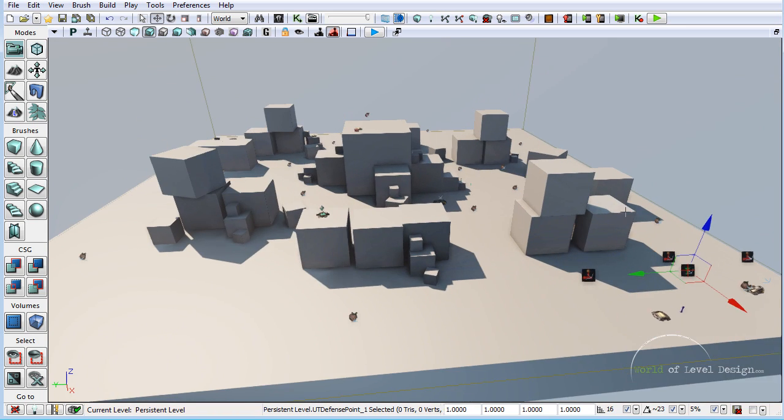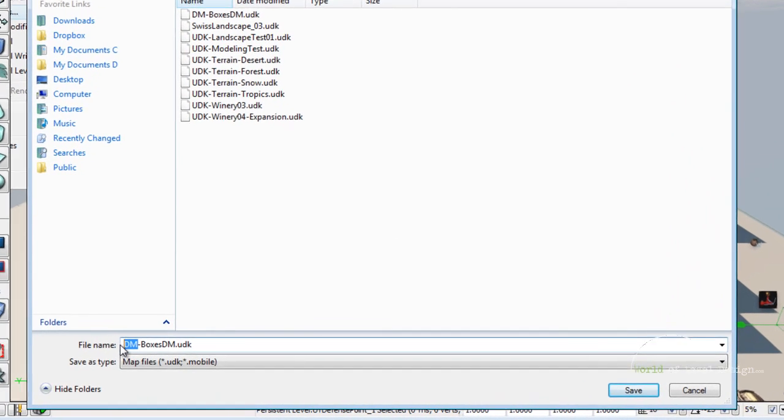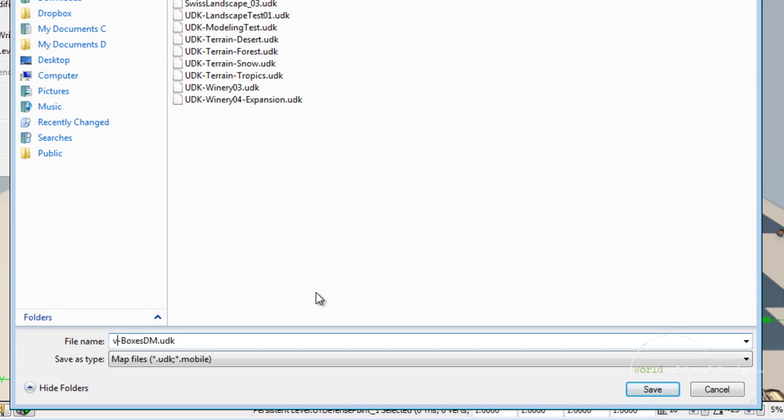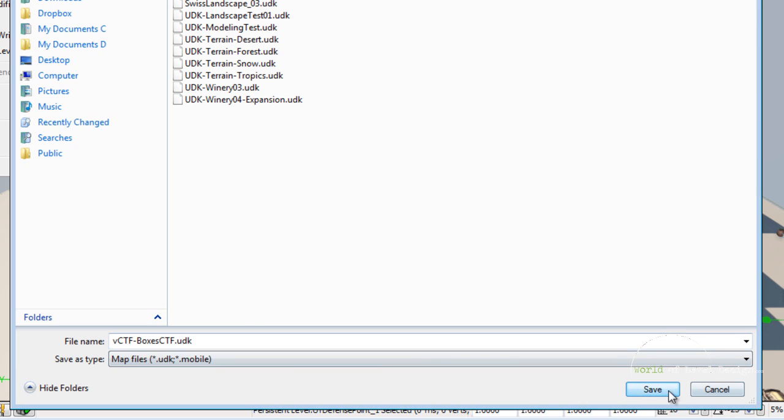At this point we are done with the map and the entities. What we need to do is save. Go to file, save as. We want to save this as lowercase V, capital CTF. This stands for vehicle capture the flag. This extension is very important. Do not save it as CTF, it needs to be defined as VCTF. I am going to name this CTF_boxes so I know the difference. It is just easier for me because this extension does not show up. This way we will know we are looking at capture the flag versus the deathmatch map.